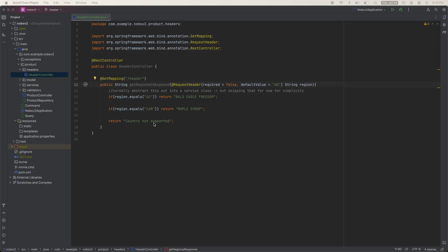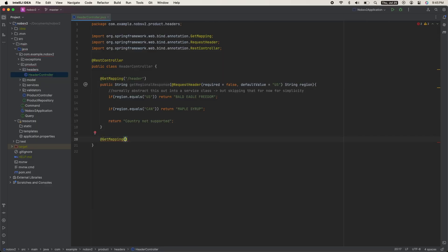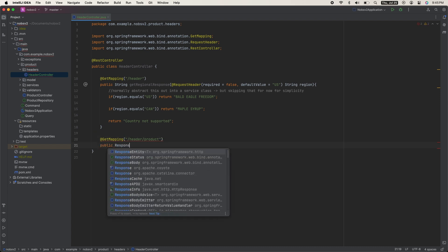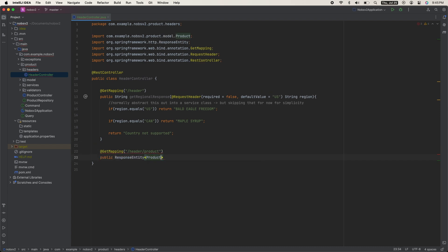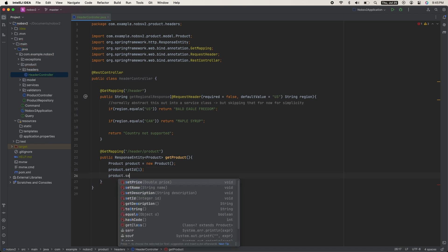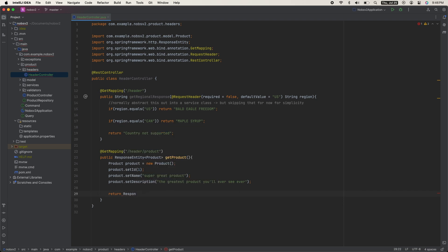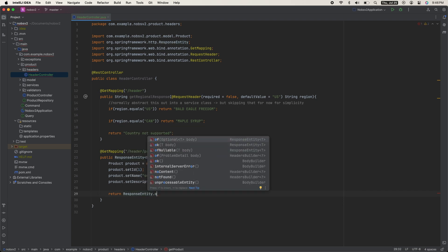Okay, let's create one more endpoint. Another get mapping /header/product. Public response entity of type product, get product. Go ahead and define a product for this example. And then return a response entity with that product.